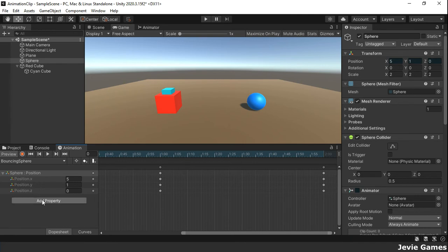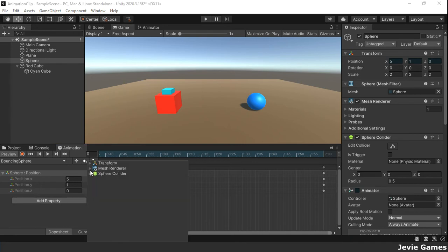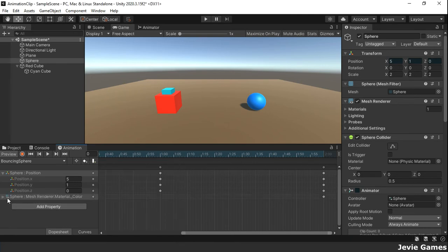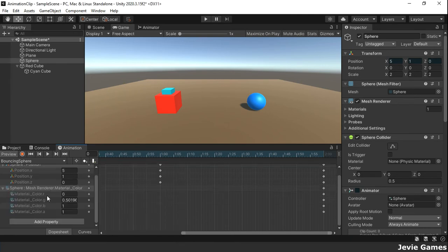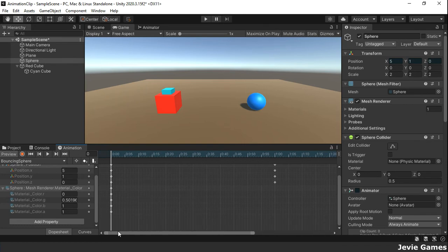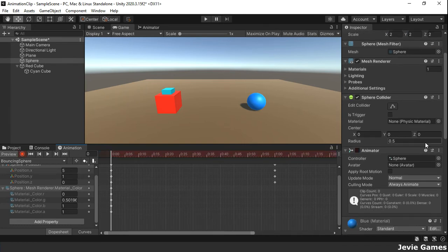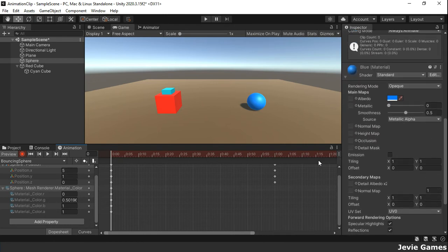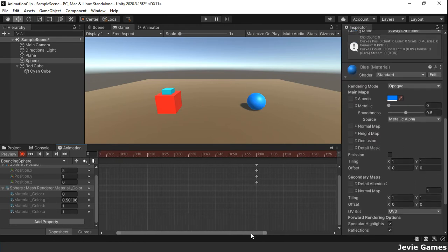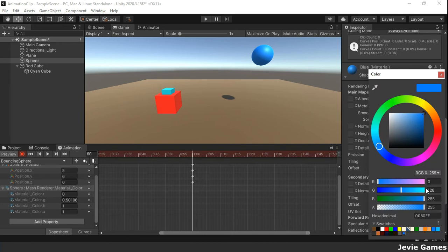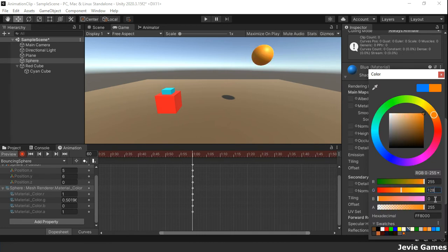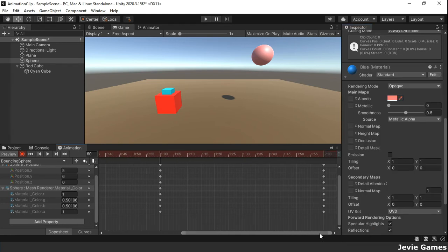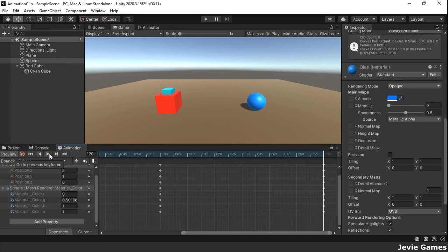Now let's animate the color of our sphere. We want it to be blue when touching the floor, but become red when it is at its peak height. Let's play the animation clip and see.